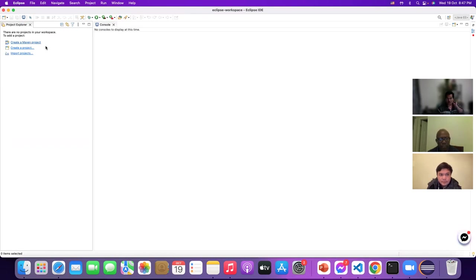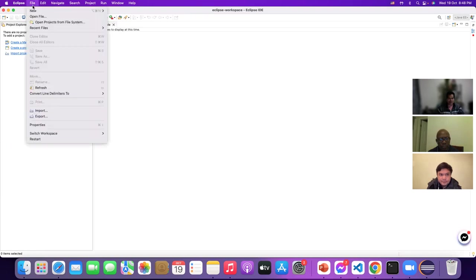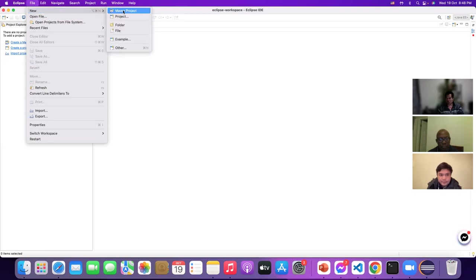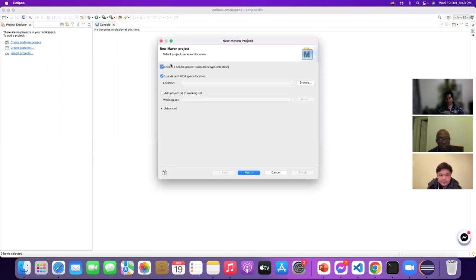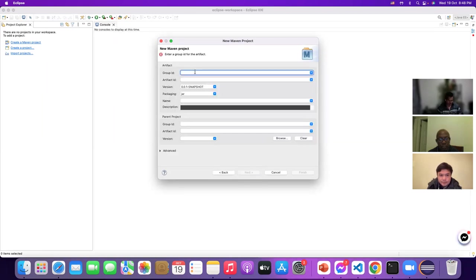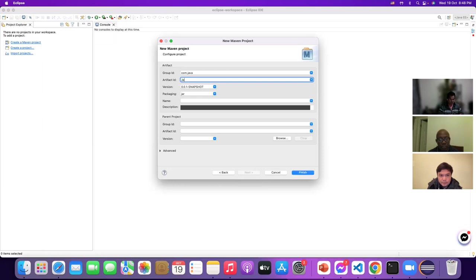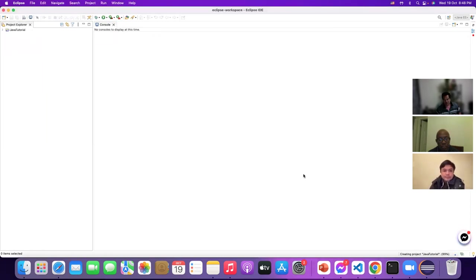You can create a Maven project or a Java project from File > New > Project. I choose Maven project and check 'Create Simple Project', then click Next. I set the group ID to 'com.java' and the artifact ID is the project name — I'll name it 'java-tutorial'. Always remember the name should be meaningful. Click Finish, and the Maven project has been created.